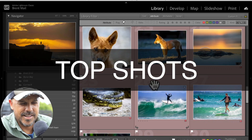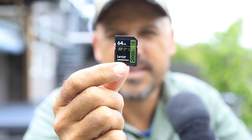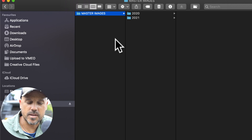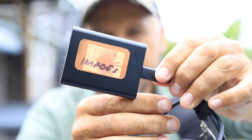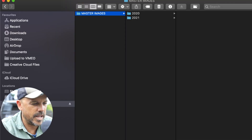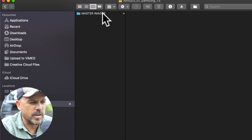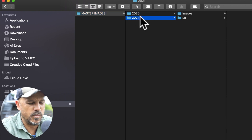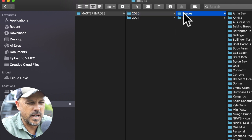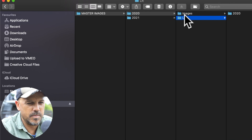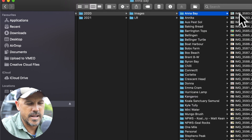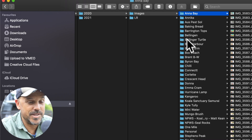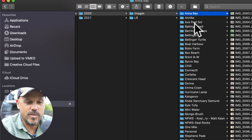The first thing we need to do is take my images off my memory card from the camera and download them through the computer onto this external hard drive. Let me show you where they live. I've got my images hard drive with a folder called Master Images, and in there I've got two folders for each year — 2020 and 2021. I sort images by place, by location, because my brain works in images and I remember where I photographed something, not exactly when.